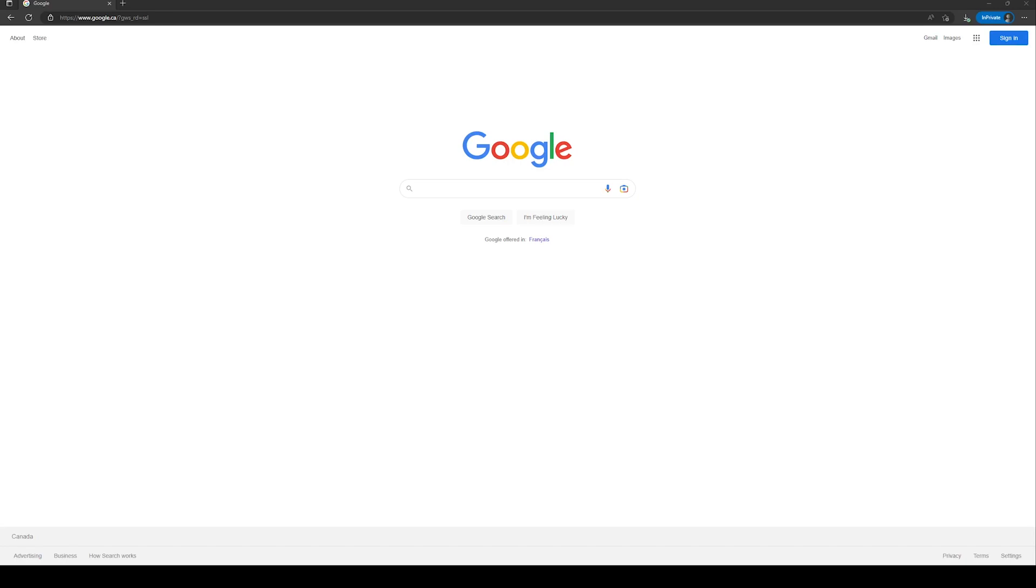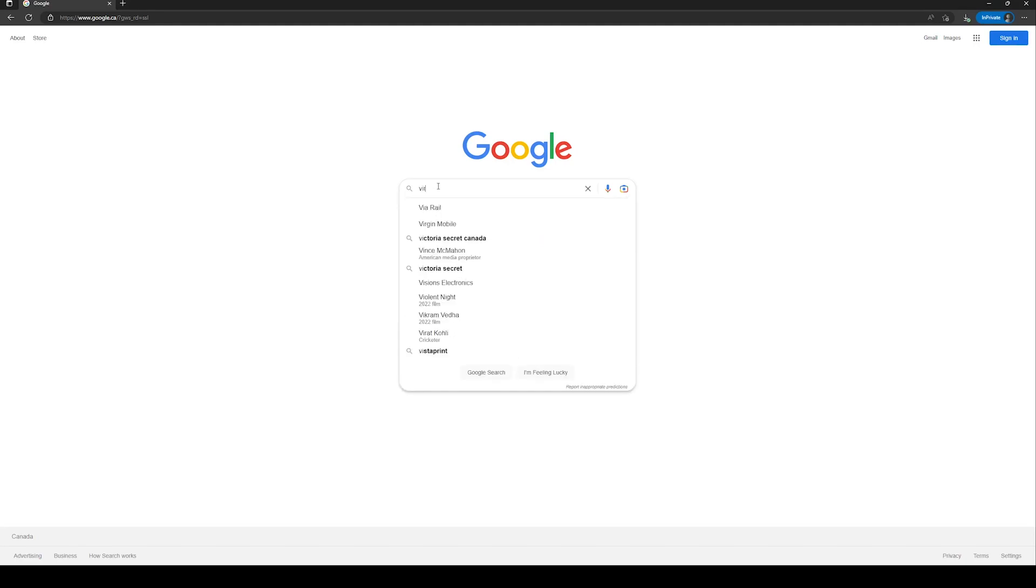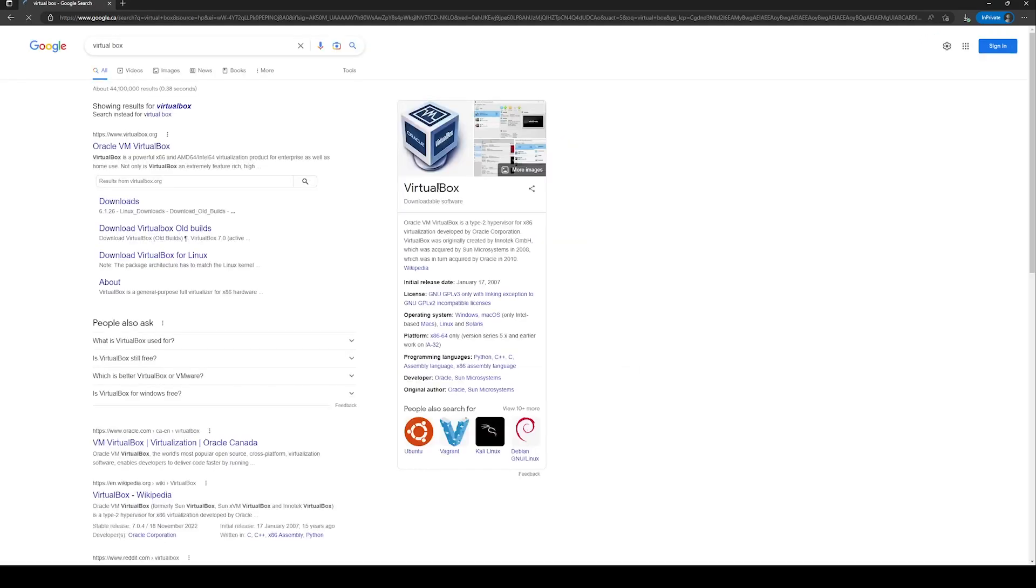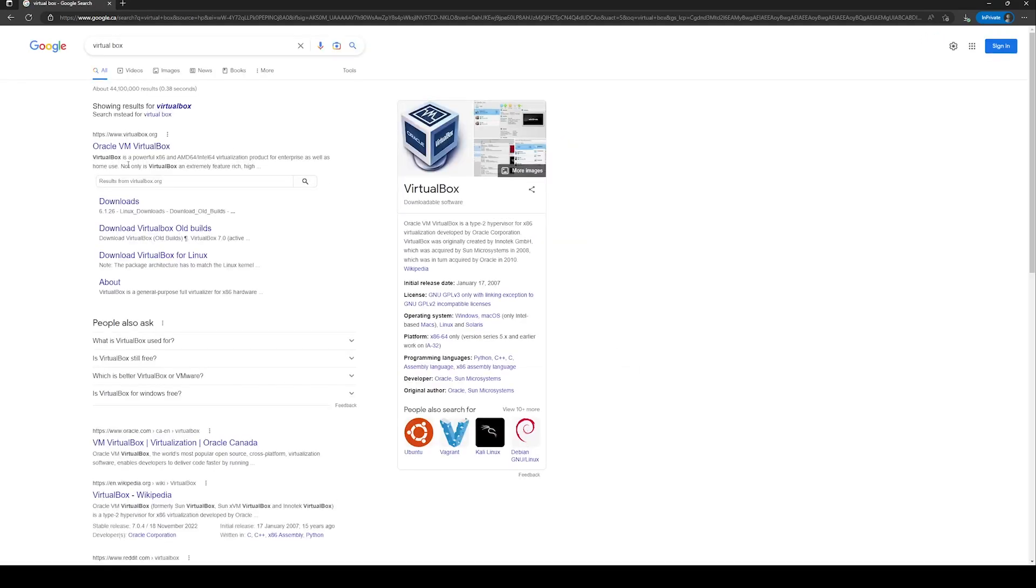Hello and welcome. In this lecture we will download and install Oracle VirtualBox. In order to download Oracle VirtualBox, open your favorite browser and go to Google. In Google, type VirtualBox. The first result will take you to Oracle VirtualBox official website.